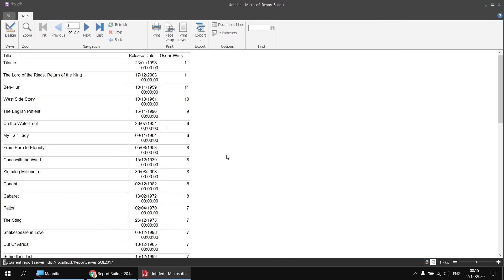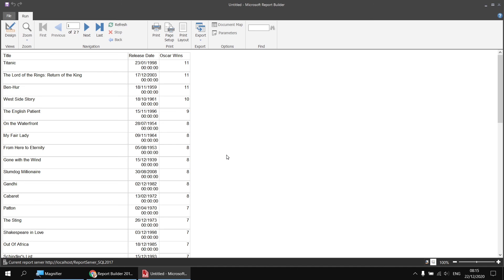So that's really all there is to importing datasets from existing reports. You can point to them whether they're a local file or saved to a report server. Select the dataset you want to import and it will load the select statement into your new dataset. Even though it's a simple technique, hopefully it will save you time in the long run to avoid having to recreate the same dataset again and again and again. And it's a slightly alternative technique to using shared datasets as we discussed in a previous video. So I hope you found that one useful. Thanks for watching. See you next time.